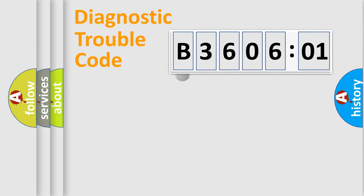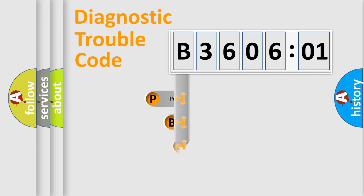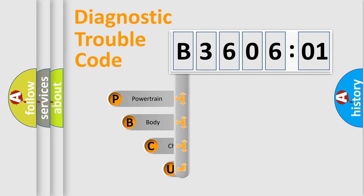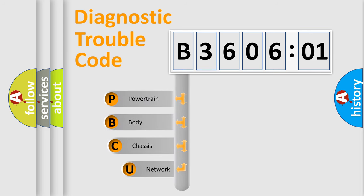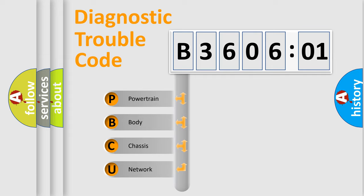First, let's look at the history of diagnostic fault code composition according to the OBD2 protocol, which is unified for all automakers since 2000. We divide the electric system of automobile into the four basic units.